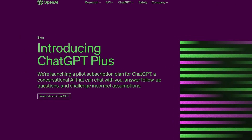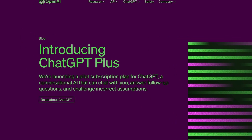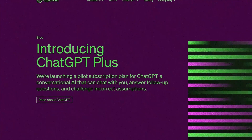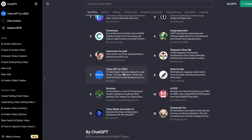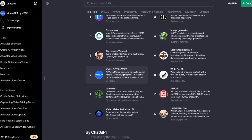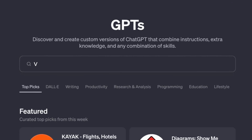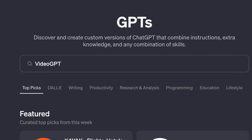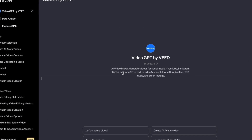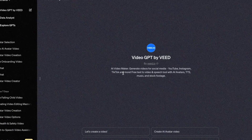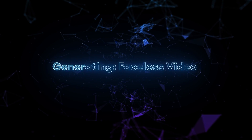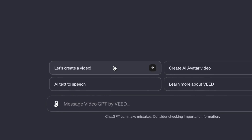I'm now going to generate two different styles of video for my travel channel. You do need ChatGPT Plus to access the GPT Library. But once you're inside, just click on Explore GPTs. VideoGPT is still on the trending page, but you can also find it by typing it in the search bar at the top. Once it opens up, it wants to know what type of video you want to create, so let's kick things off by making a faceless video by clicking Let's Make a Video.